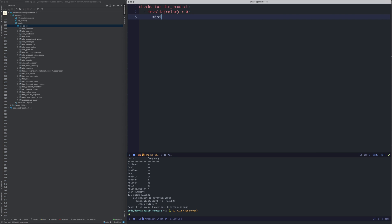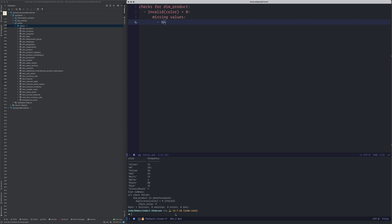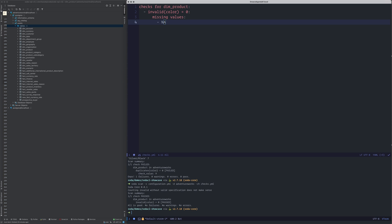I can go back to my invalid color check and specify that it should be zero, but I want the NA in the database to be treated as a missing value. I can declare it as a missing value — it will be treated as missing but is excluded from the valid values check.